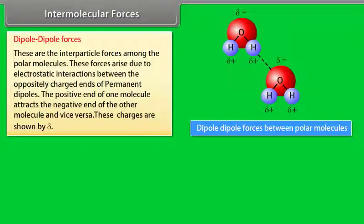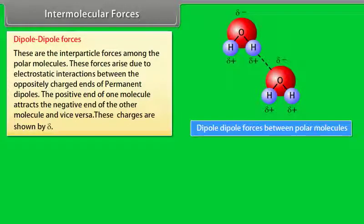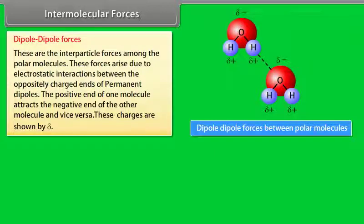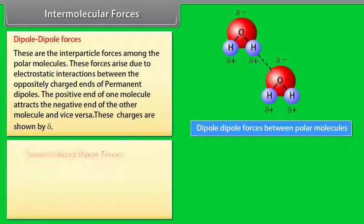Dipole-dipole forces: these are the interparticle forces among polar molecules. These forces arise due to electrostatic interactions between the oppositely charged ends of permanent dipoles. The positive end of one molecule attracts the negative end of the other molecule and vice versa. These charges are shown by delta (δ).